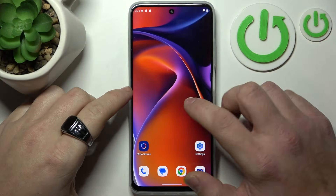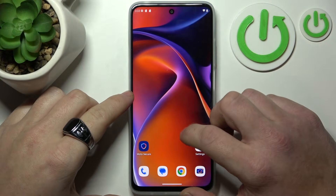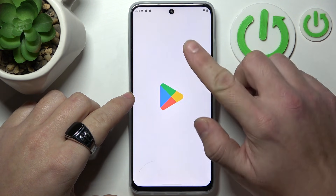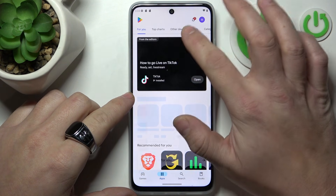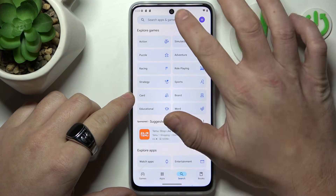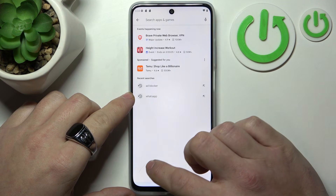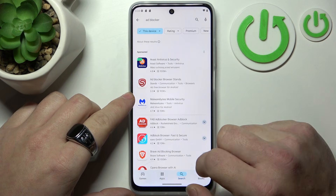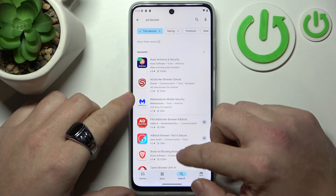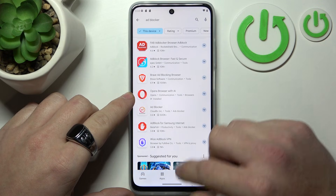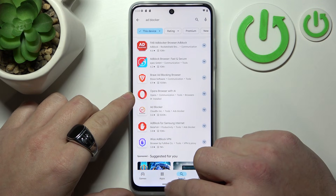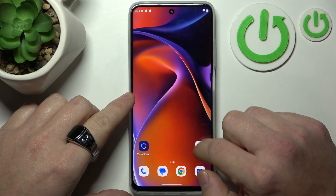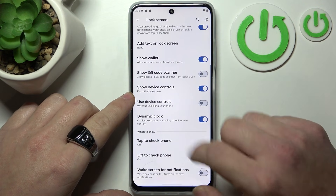To block ads on your smartphone, firstly go to the Play Store. Here, search for ad block and select any ad blocker. This will block all internet ads. Also, you can go to Settings.